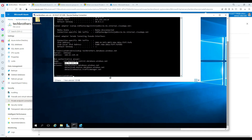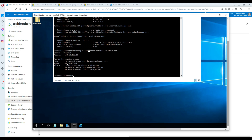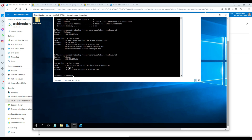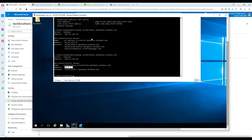Going back to the VM and running the NS lookup again — before creating the endpoint it resolved to a public IP, but now it resolves to 10.0.2.4. This server now belongs to our VNet, the same VNet our VM belongs to. The server is no longer accessible from any public network.